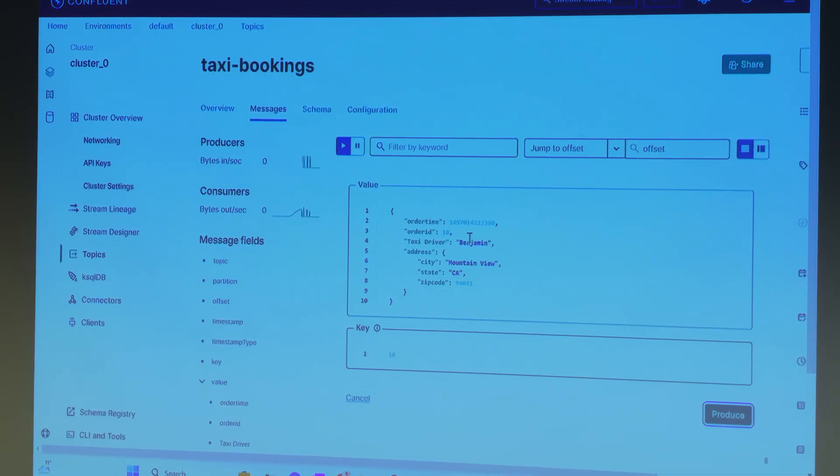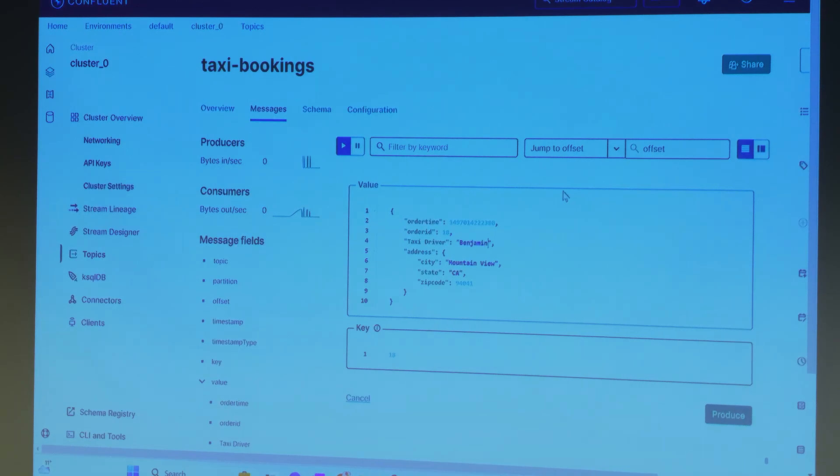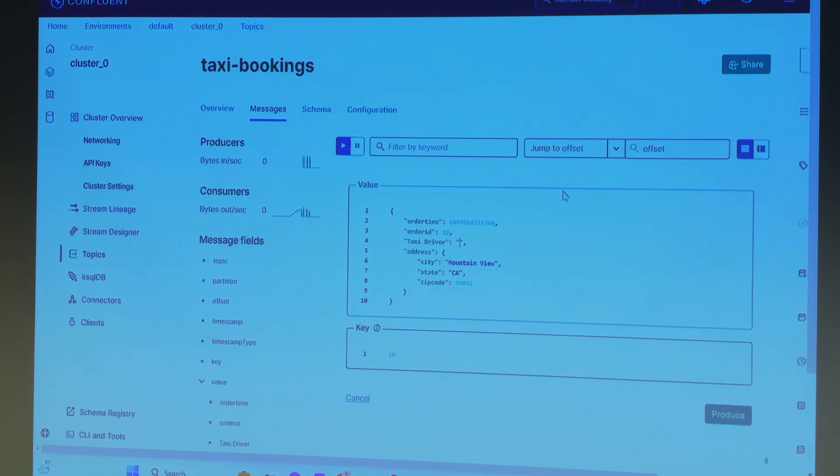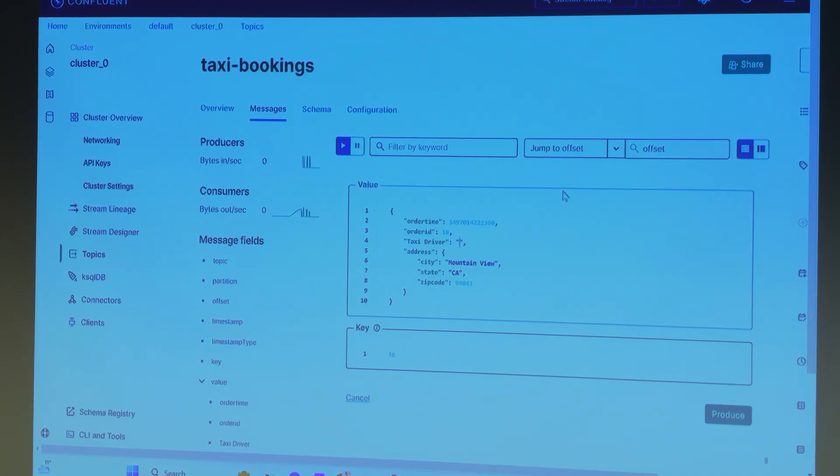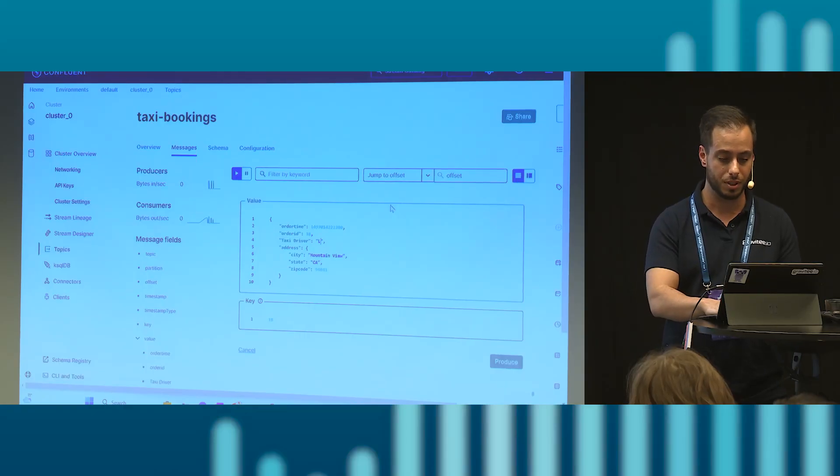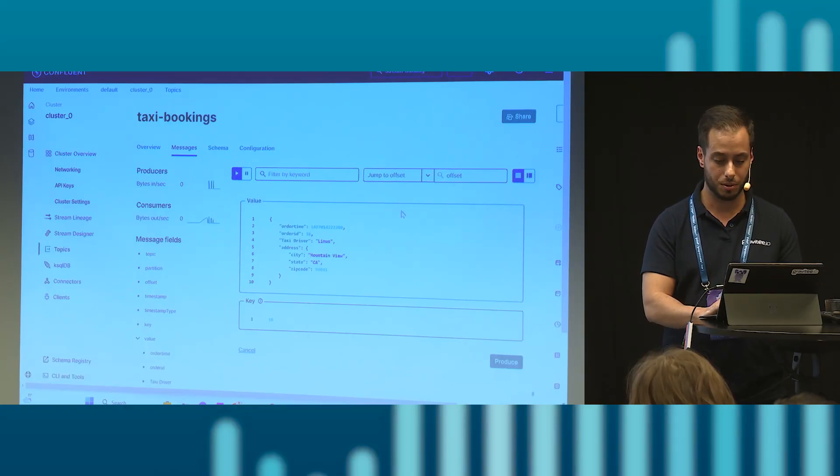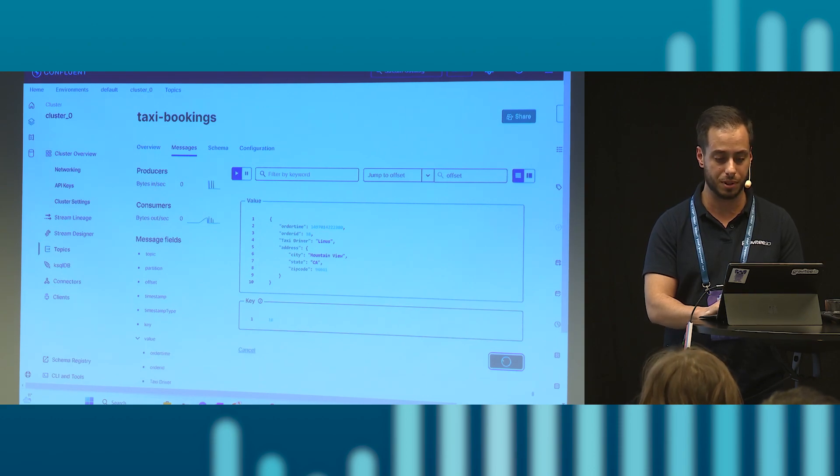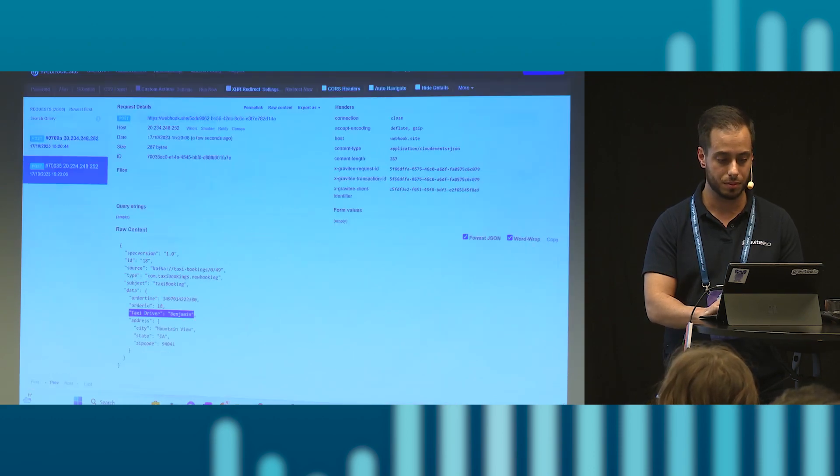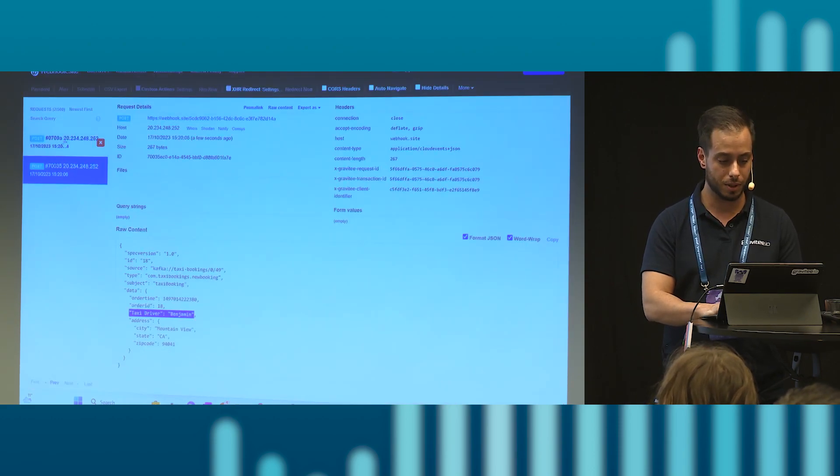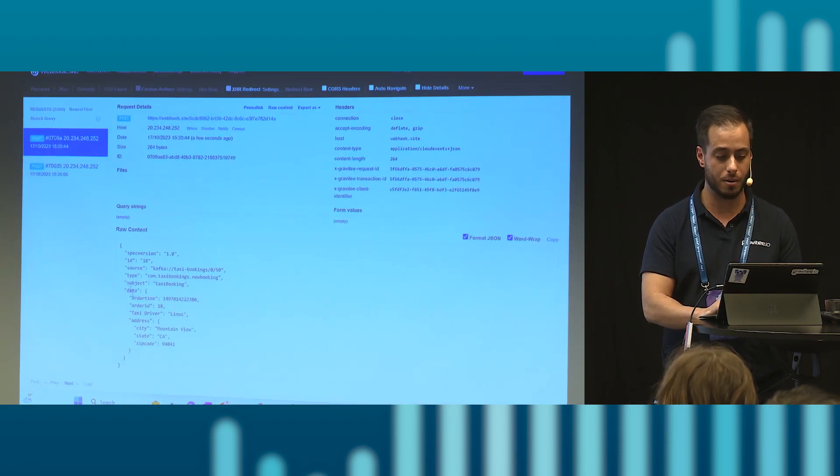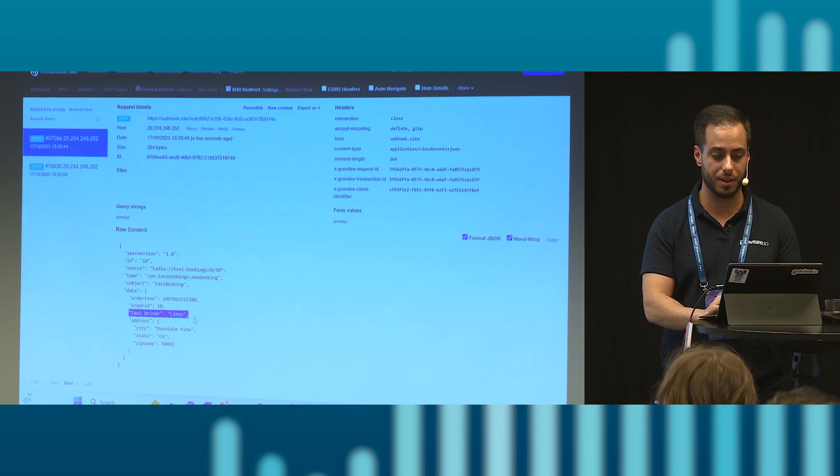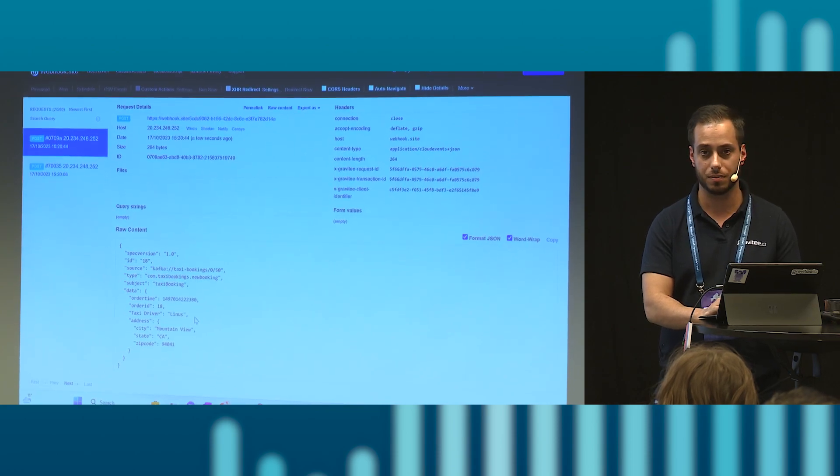So essentially I could change this and put something else. And the beauty of this is that even if my client would listen to this as a REST API, he would still get these messages asynchronously from my Kafka stream. So you can see here that I'm very fast able to send another message to my webhook. And going here, I now have the taxi driver as Linus.